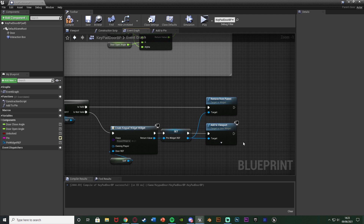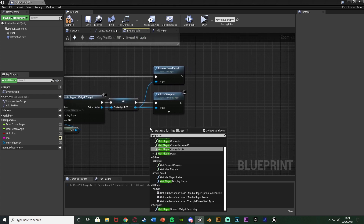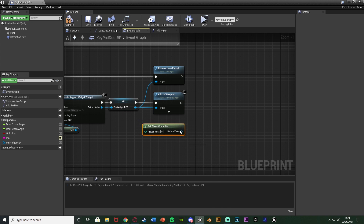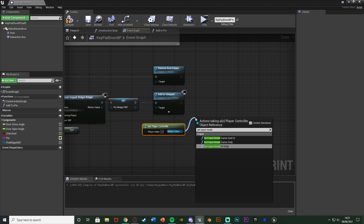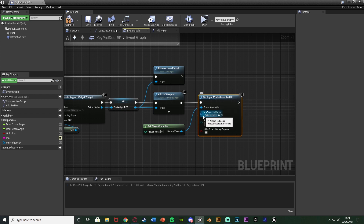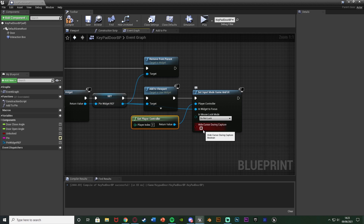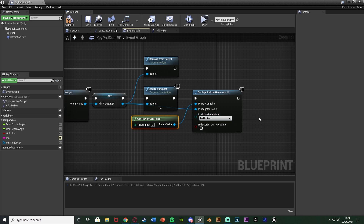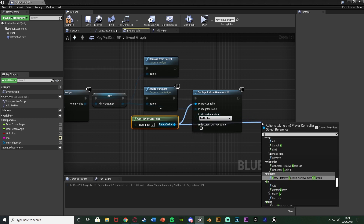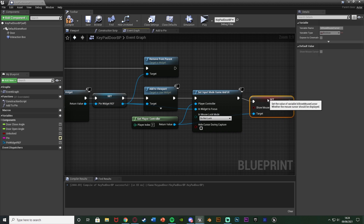After add to viewport, we need to let the player use this with their mouse and keyboard. Right-click and get player controller, then come out and set 'input mode game and UI' — similar to what we did in the function but this one is game and UI. The 'in widget to focus' is the pin widget reference, and we're not going to hide the cursor during capture. Leave the mouse lock mode as 'do not lock'.